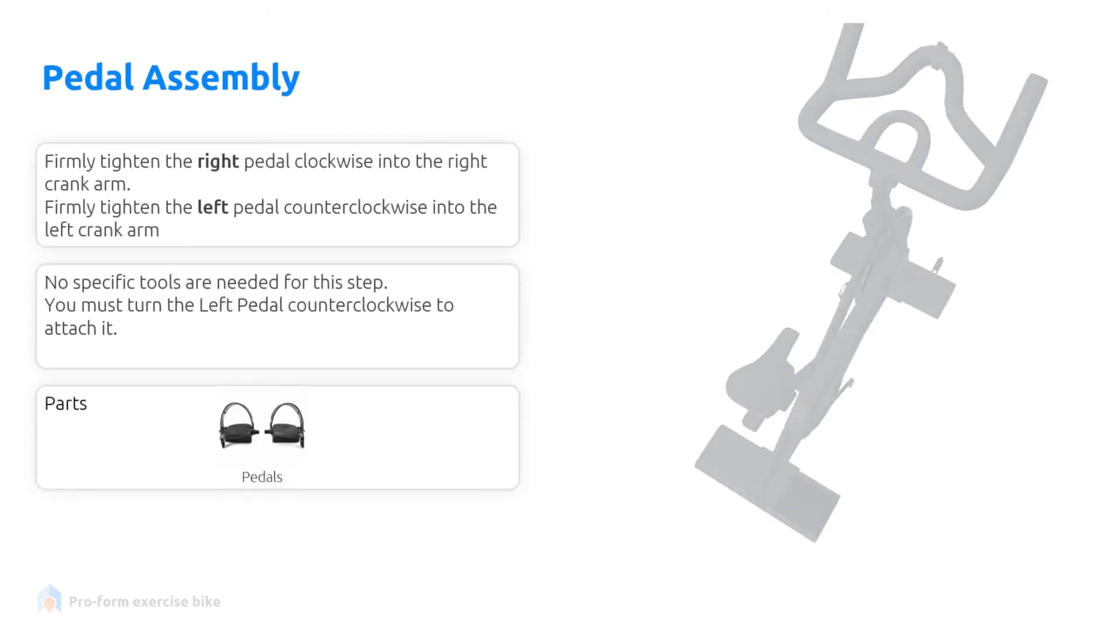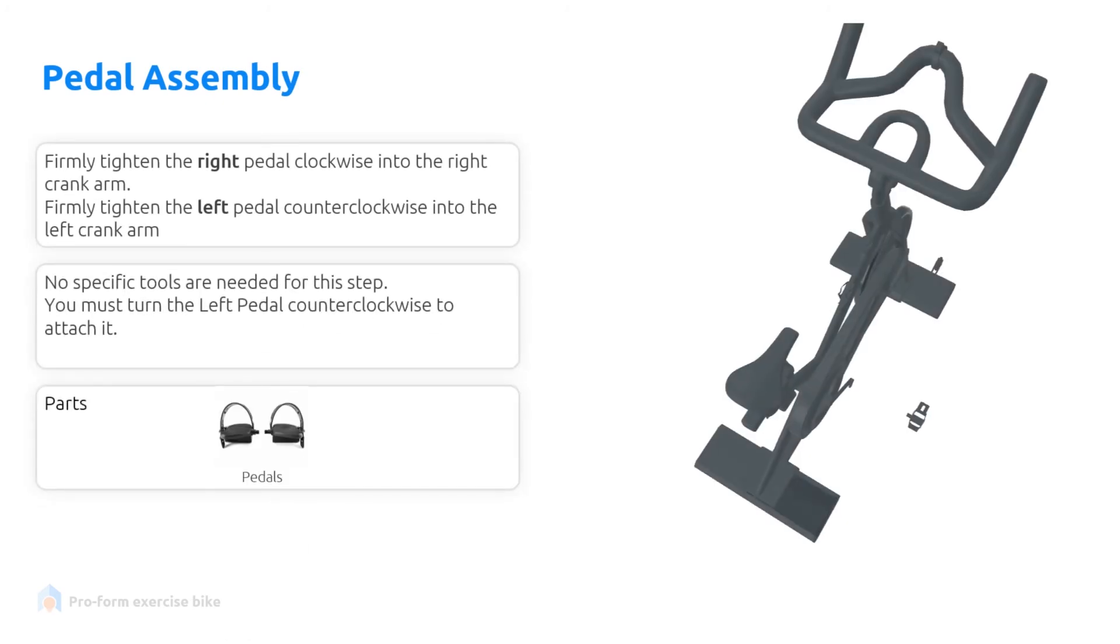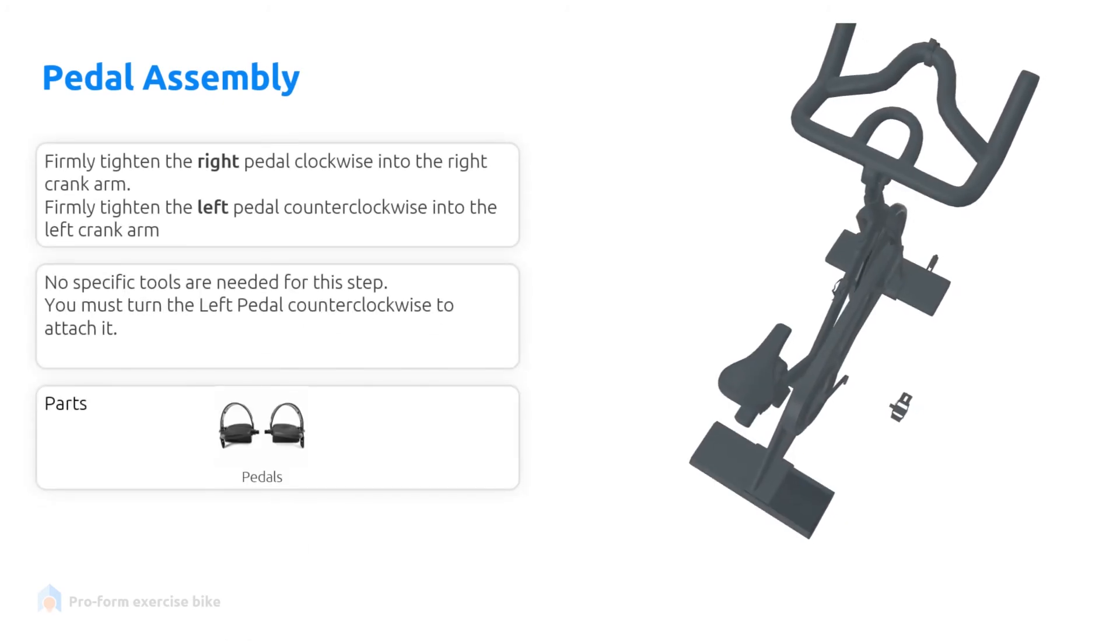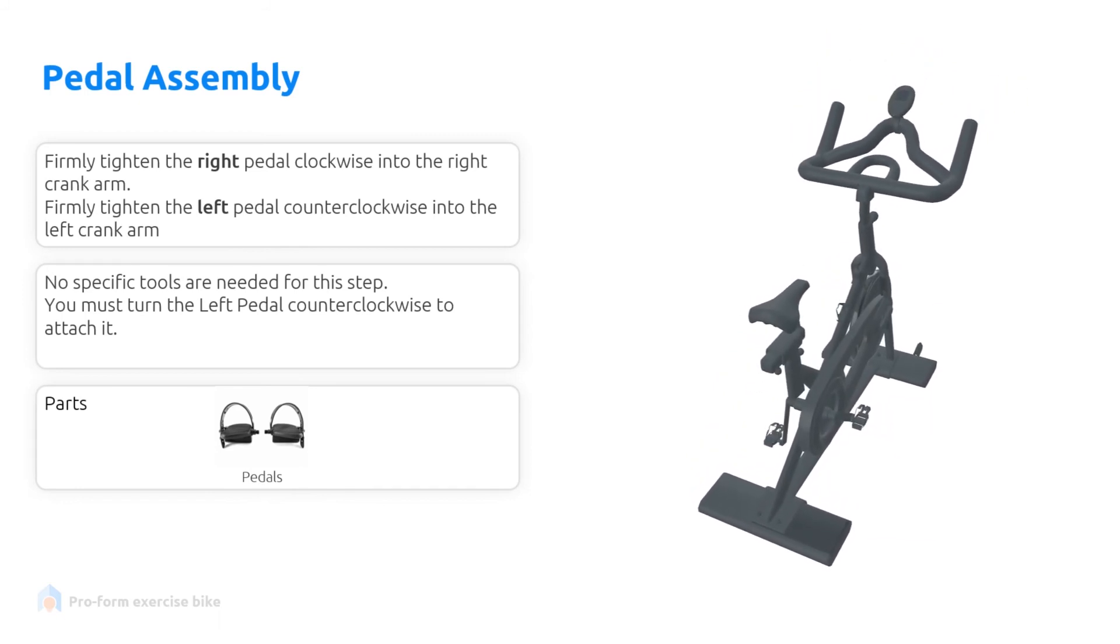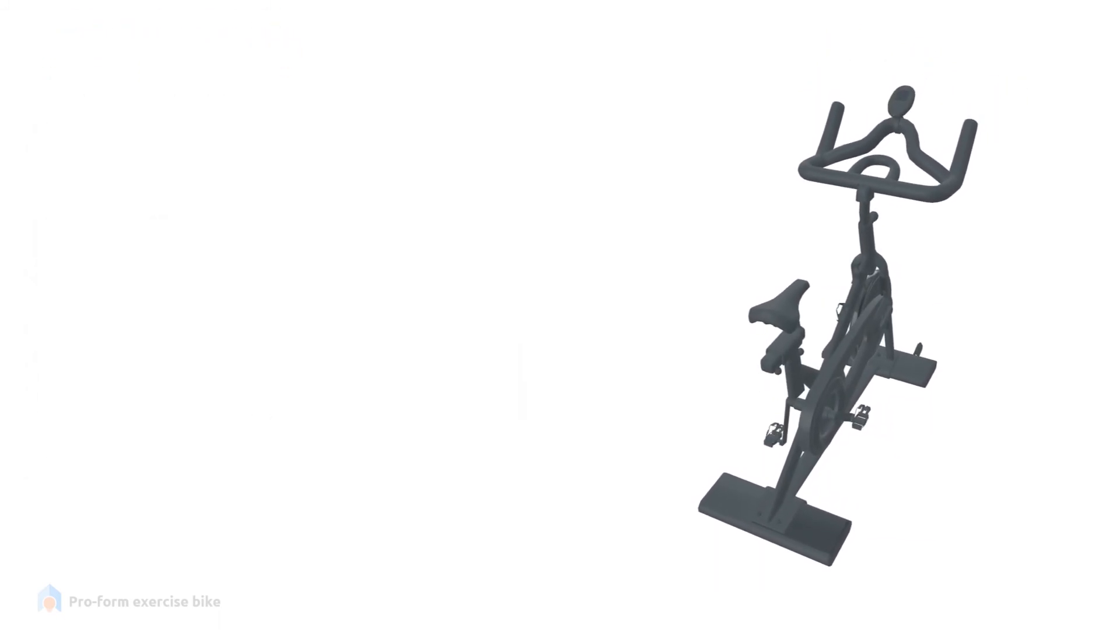Firmly tighten the right pedal clockwise into the crank arm. Firmly tighten the left pedal counter clockwise into the left crank arm.